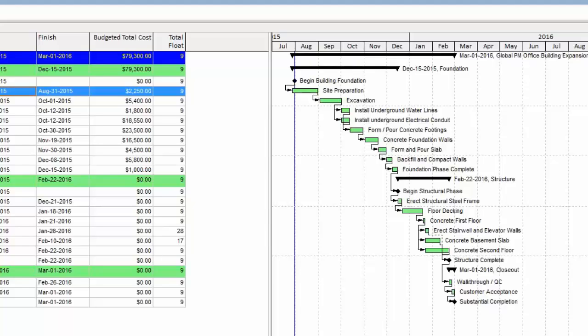As you can see, I'm scheduled to finish on March 1st of 2016, so I'm actually nine days ahead of schedule. With that said, everything is showing as green. All of the activities in my Gantt chart are showing as green. The situation is usually with the clients that I work with, even if we're ahead of schedule, we'd still like to see that longest path.